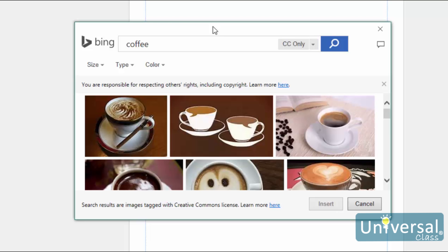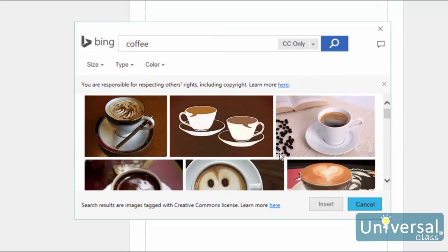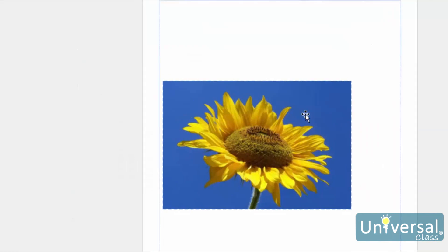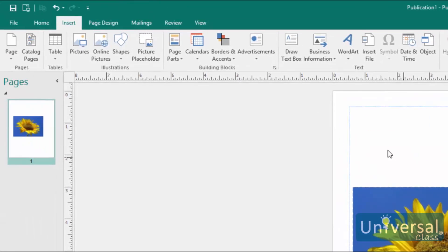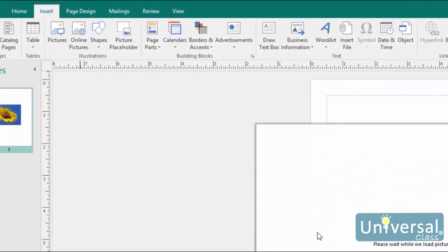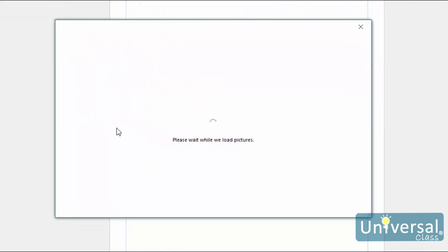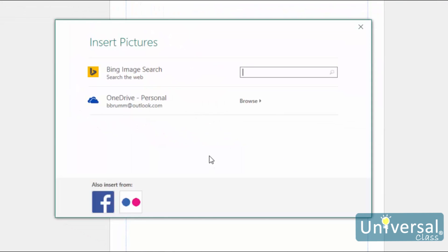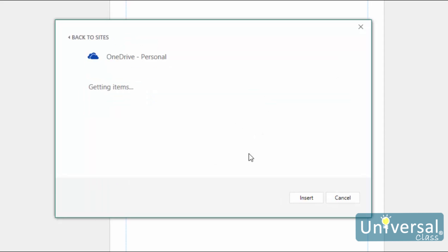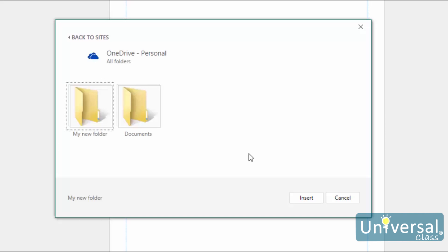In addition to inserting pictures from Bing search, you can also insert pictures stored on your OneDrive. Once this page loads, click on the Browse button. Find the image that you want, and then click on the Insert button.